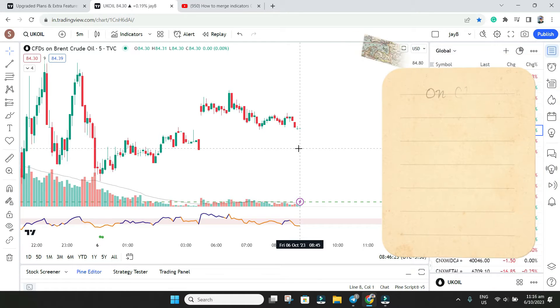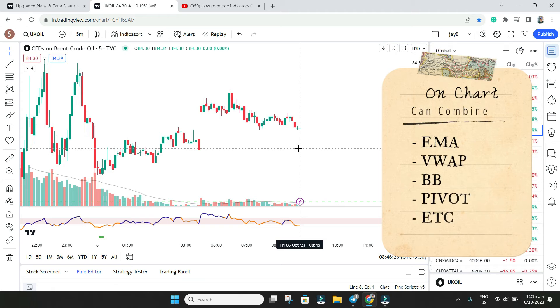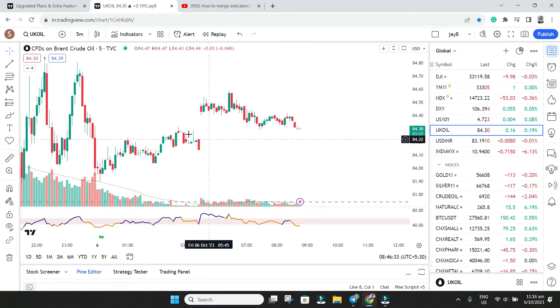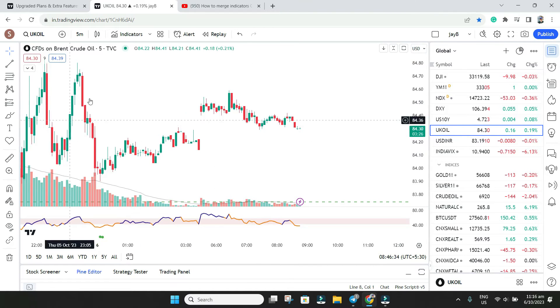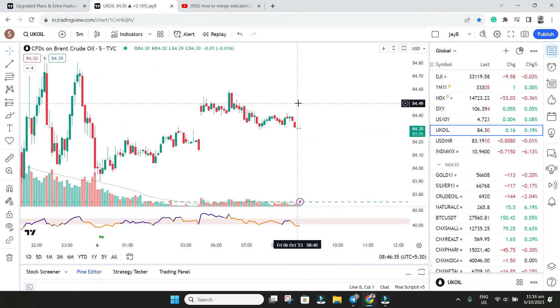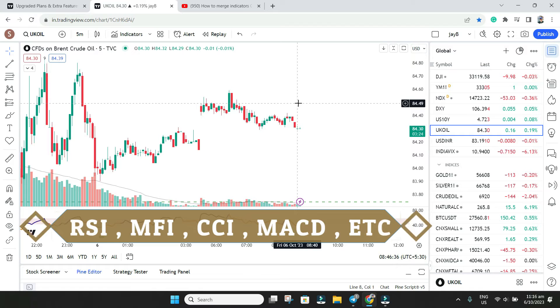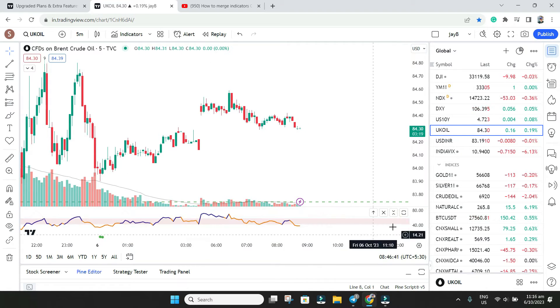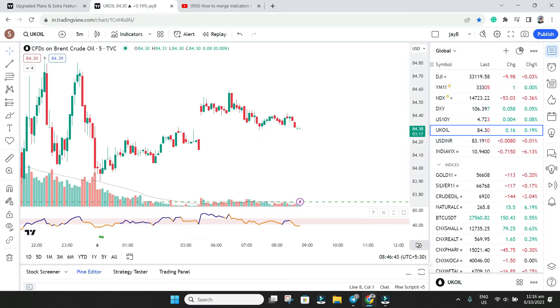All your moving averages, VWAP, pivot points, Fibonacci, Bollinger bands all come on your chart—that means on your price it will be displayed here. But RSI, MACD, and Stochastic everything falls below. This one is on your price, this means considered on 0 to 100.